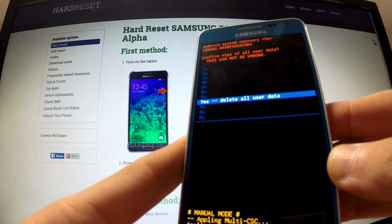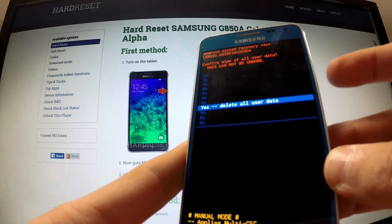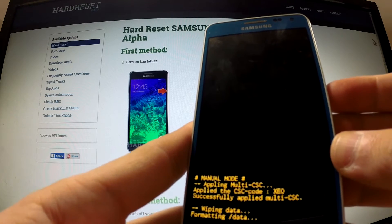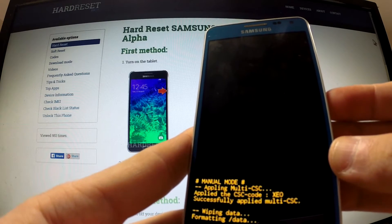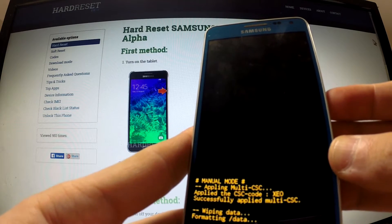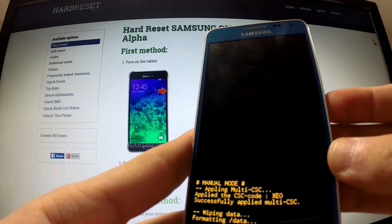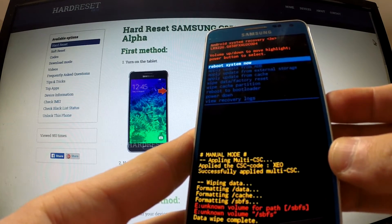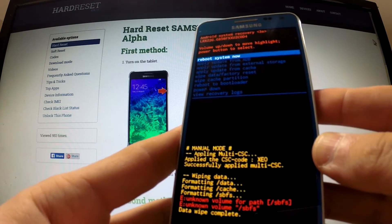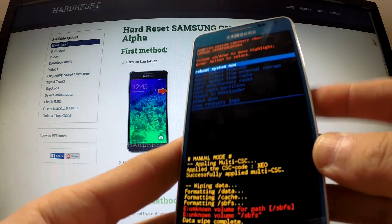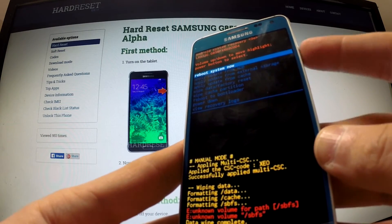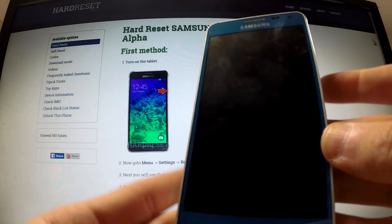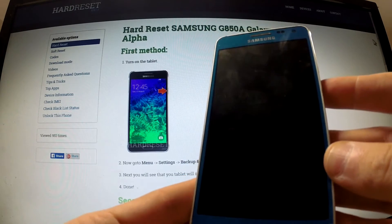All your personal data and customized settings will now be deleted. Press the power key to reboot the system.